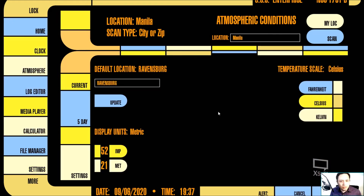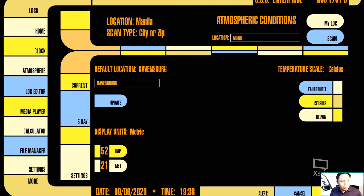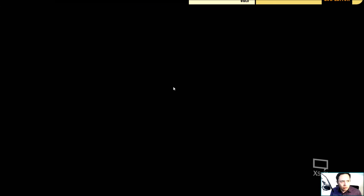In the settings we can even adjust how we want the units to show. Right now I am using Celsius — we can use Fahrenheit or Kelvin. Our display units: we got either Imperial or metric. That's all for the settings. Let's go to Log Editor — in the Log Editor I don't do really a lot, and I honestly haven't used this, so we'll just skip this.